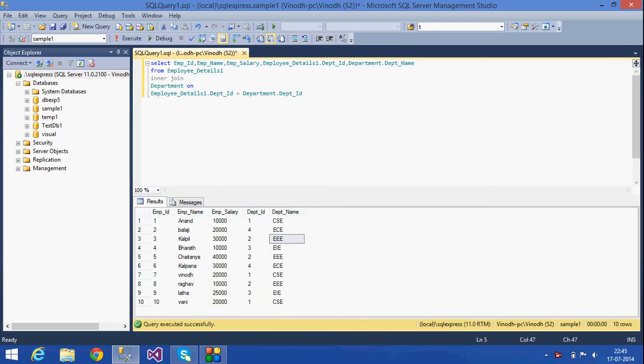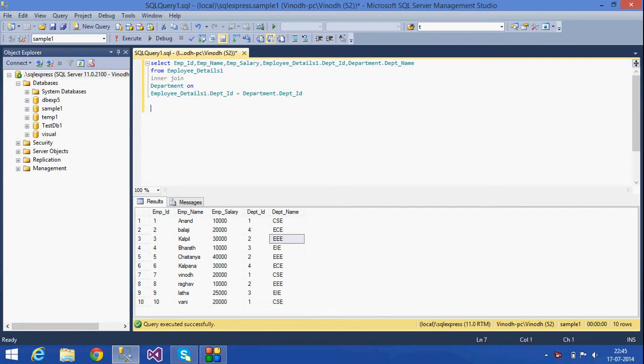Today we are going to see some of the aggregate functions used in SQL for selecting data. We are going to discuss the GROUP BY clause and how we select data. There are aggregate functions such as SUM, COUNT, MIN, MAX, and others.